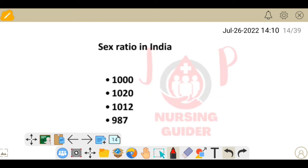Next question: sex ratio in India. Sex ratio is the number of females per thousand males. The current sex ratio in India, per the recent census update, is 1020 females per thousand males.